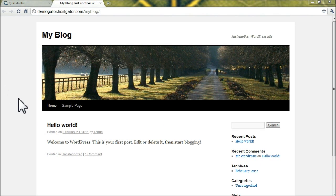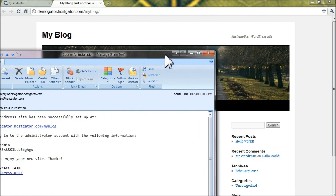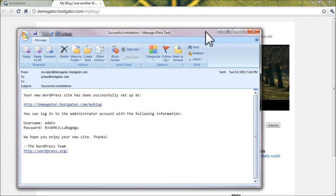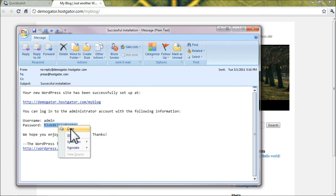Now you'll want to check your email and find the email Quick Install sent to you. It's going to look something like this, and you'll want to grab that password and copy it.